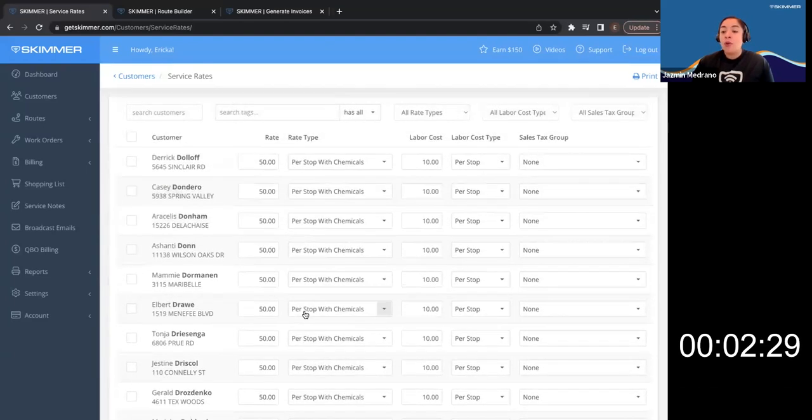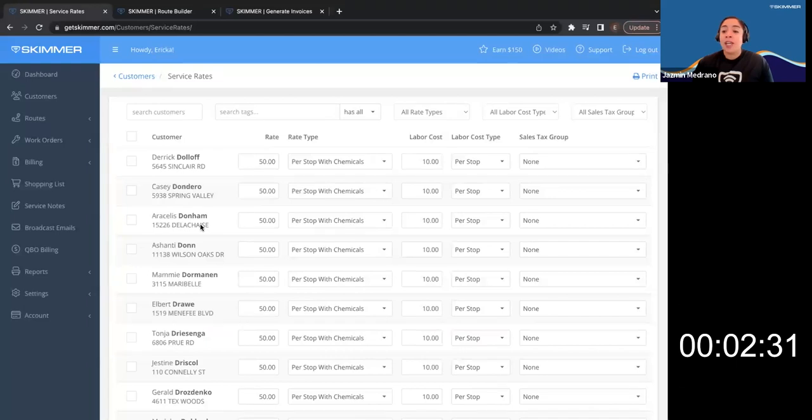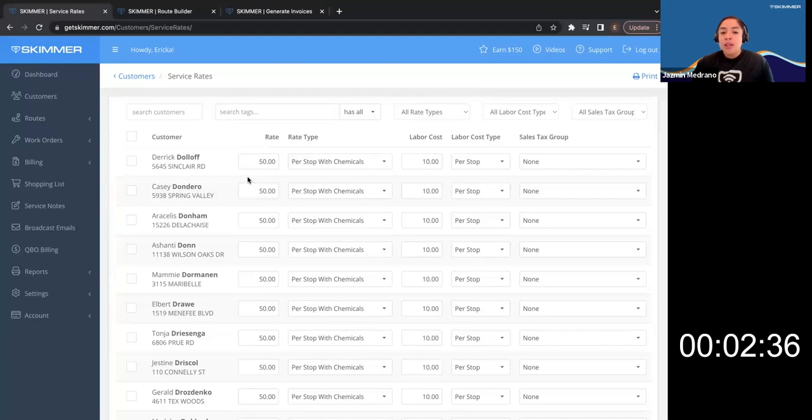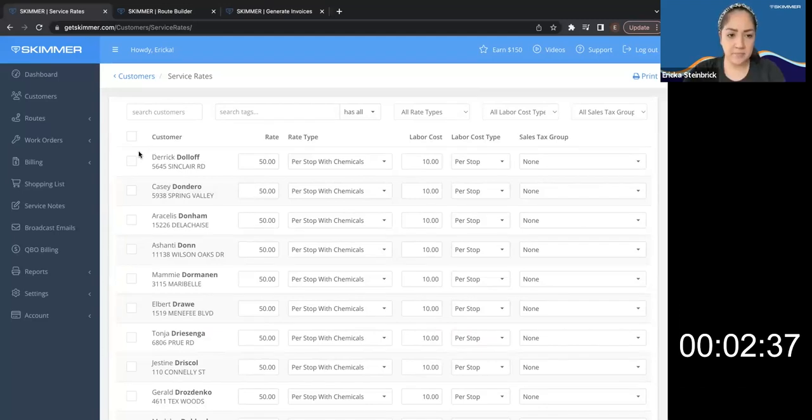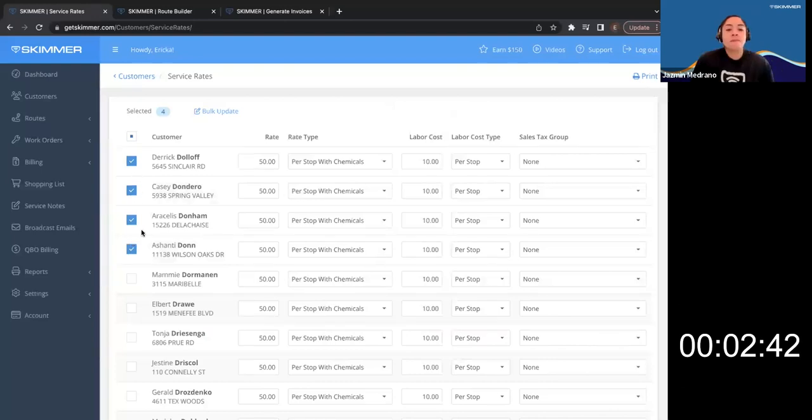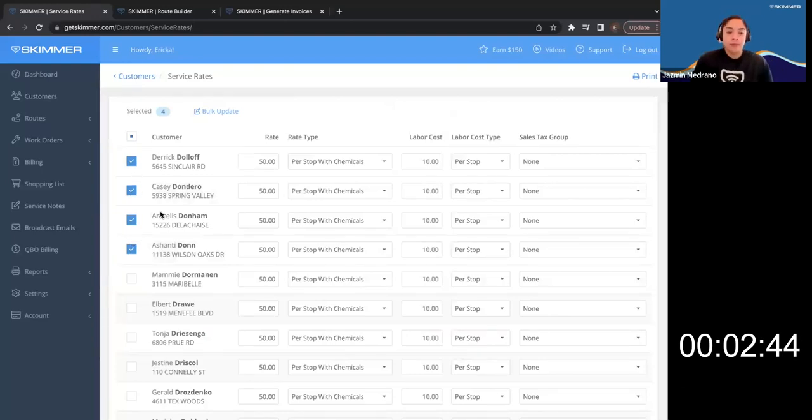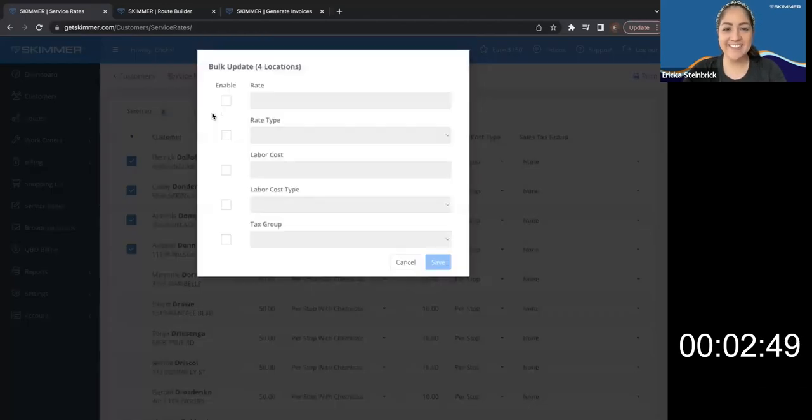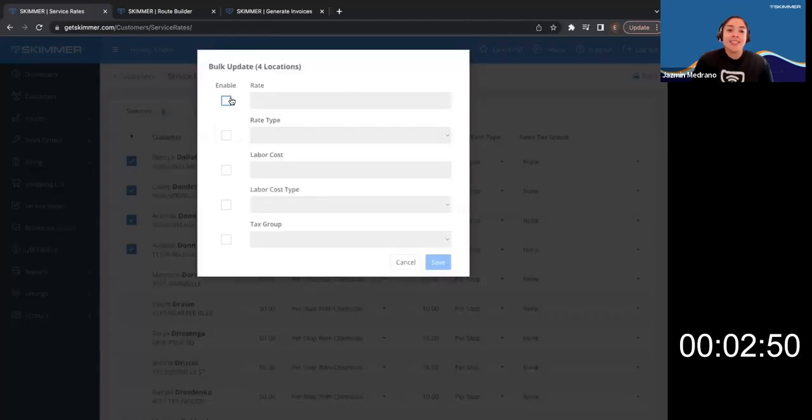Now, if a customer doesn't have this set up yet, we want to make sure that we show them how to do it fast in bulk. So if I wanted to change these first five customers right here, I'll select them, hit the conveniently labeled bulk update icon.